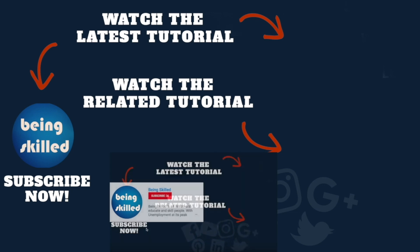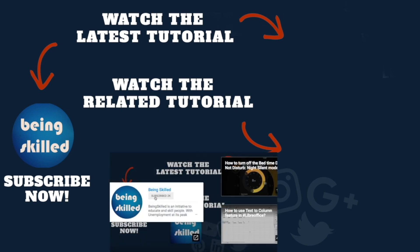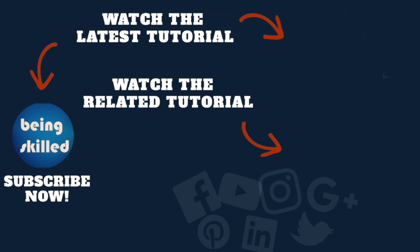Thanks so much for watching this tutorial. If you liked it, please subscribe to our YouTube channel. If you didn't, leave a comment so we can improve it further. Do watch these suggested tutorials to learn even more, and let us know what you want to learn on Being Skilled.